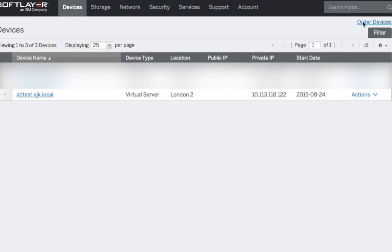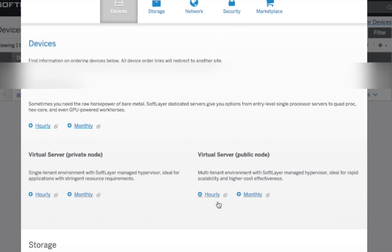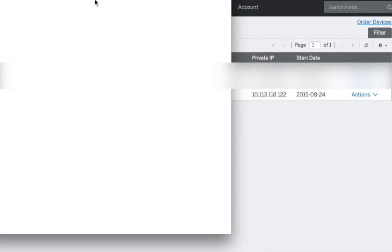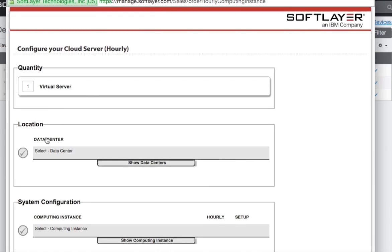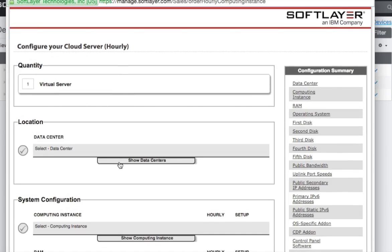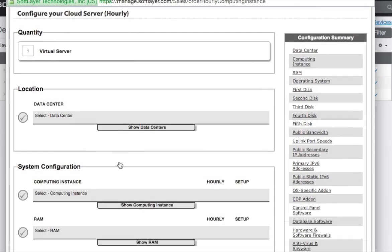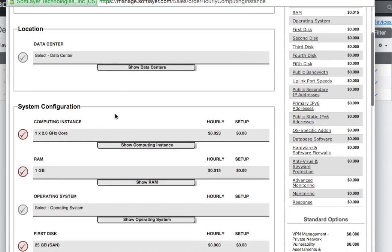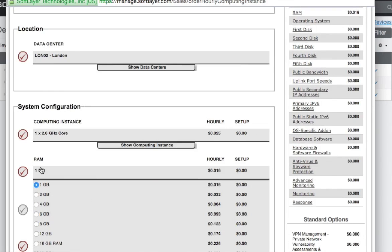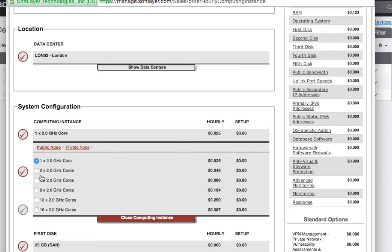I did the usual, which was order the device. I'll bring this up. We will go to hourly. Even though I've chosen public server, it doesn't really matter. Data centre. London. I chose an 8 gig because it will be a forest machine. Two of those.